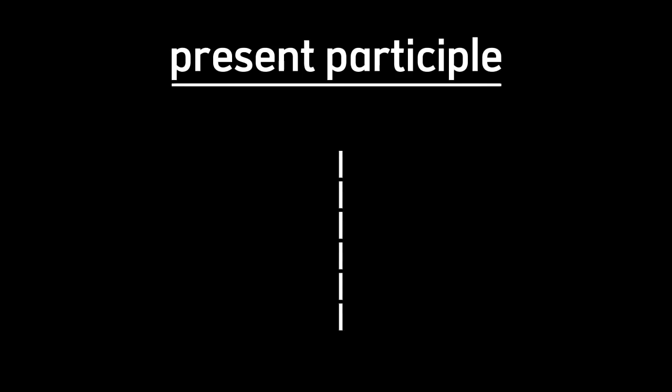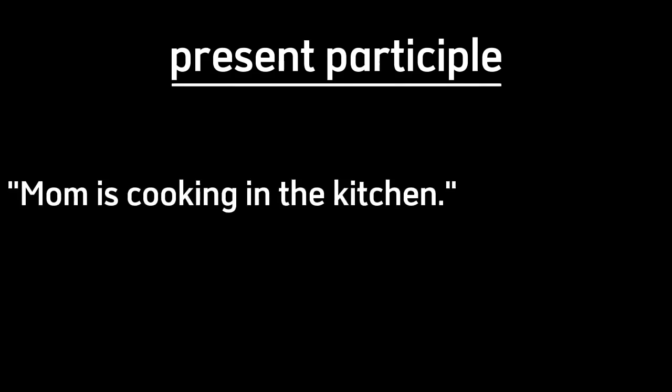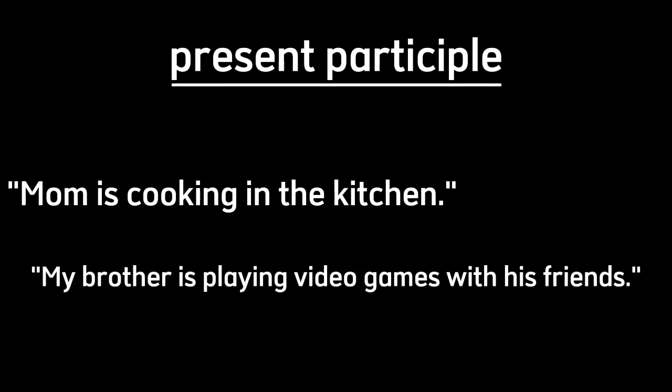Lastly, we move on to present participles. It's easy peasy lemon squeezy. We can just look into any form B in the sentence. So if there's BE before the word, then it's a present participle, like IS for present progressive, WAS for past progressive, and so on. The examples are like: Mom is cooking in the kitchen, or My brother is playing video games with his friends, etc.